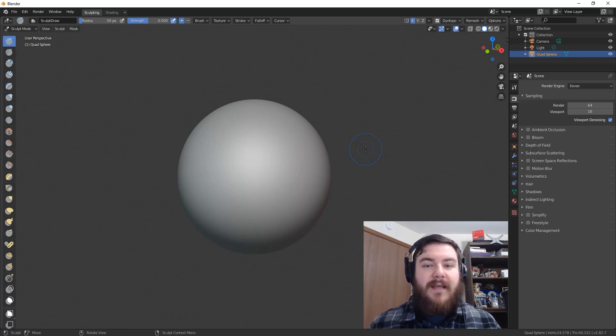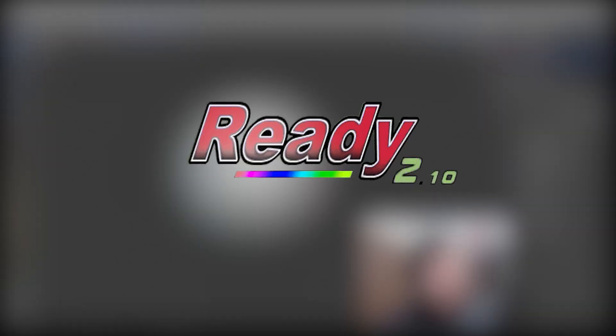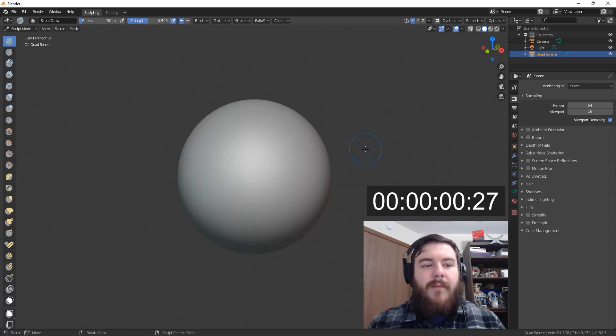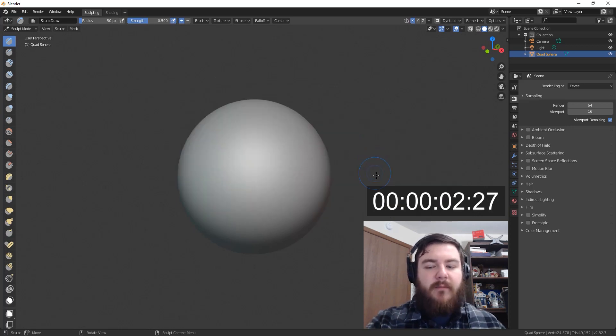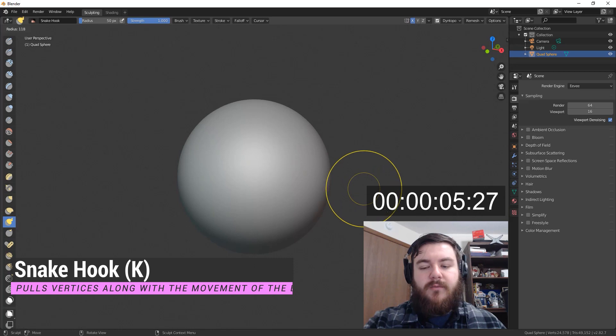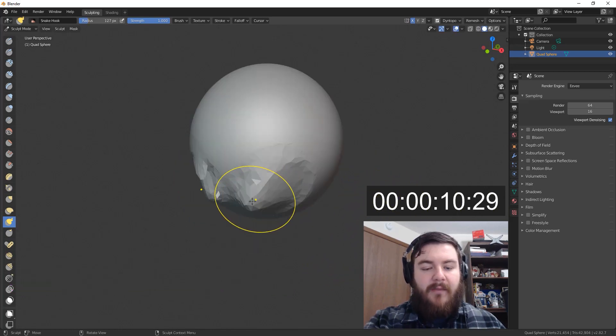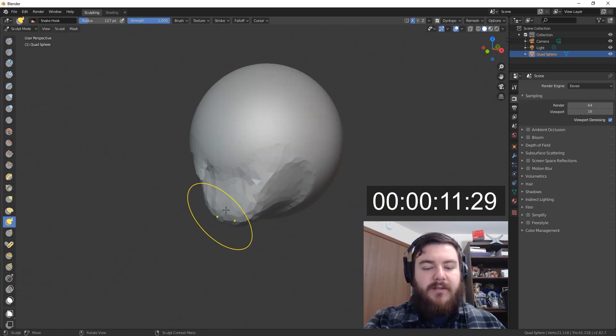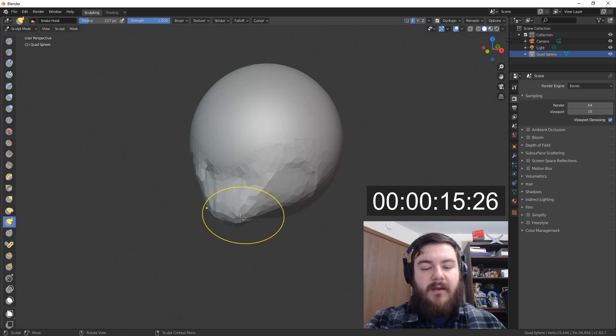So with that said, let me go ahead and start my timer, and then we'll get started. Ready? Go! Okay, so my timer is set, and the first thing we want to do is grab the Snake Hook brush. So we'll do that by hitting the K.